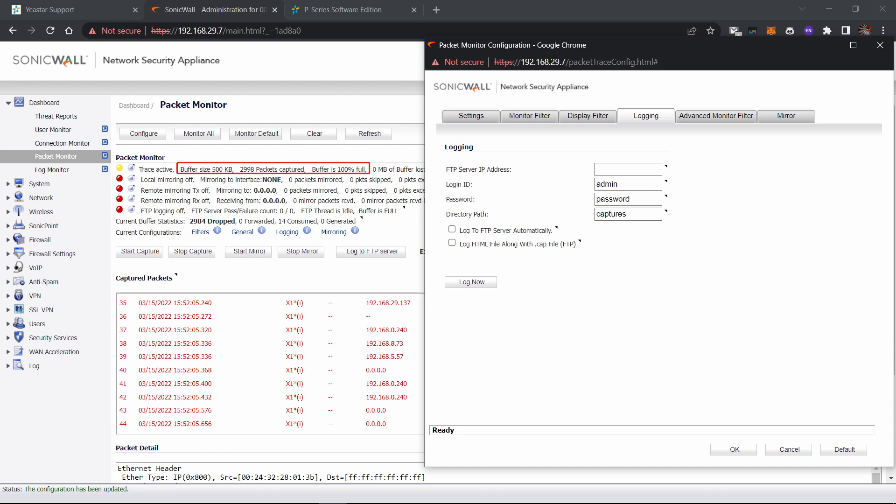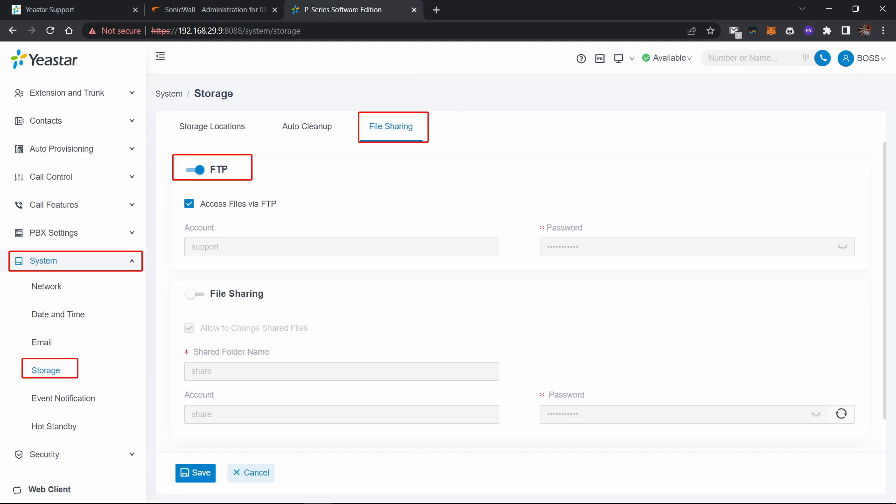You might ask, what if I don't have a FTP server? Actually, you can use P-Series PBX as a FTP server. After the update on January, P-Series now supports FTP feature.